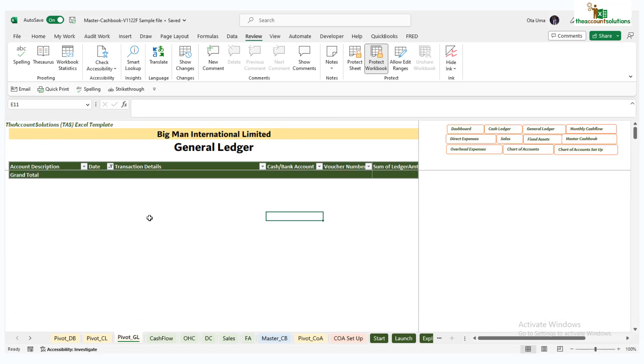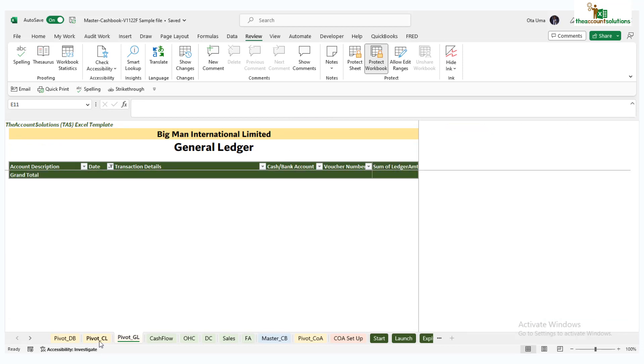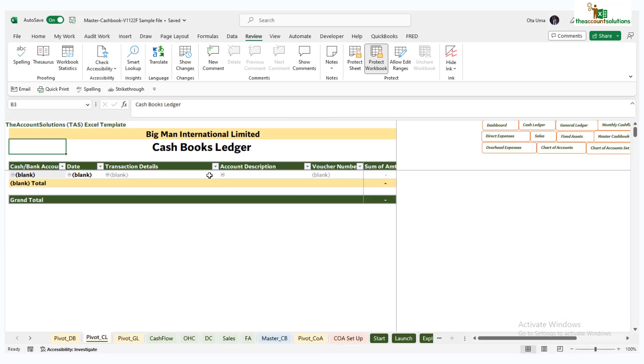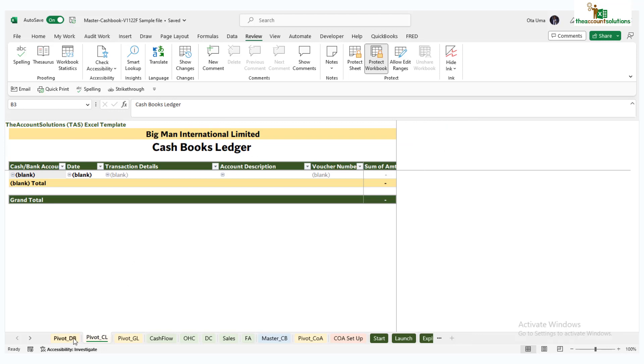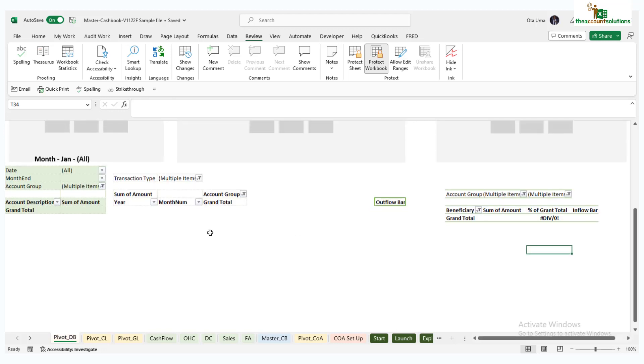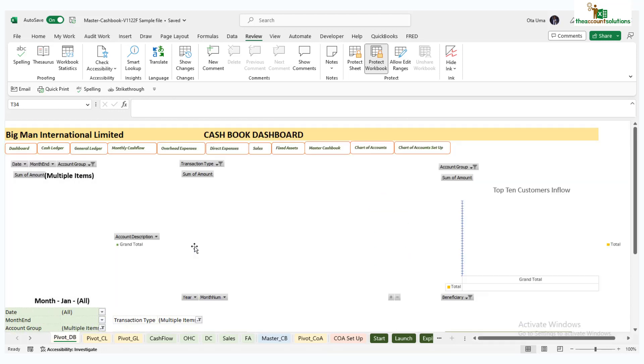The GL you can see here is still empty, no data here. We have the cash books ledger, we have the pivot dashboard.